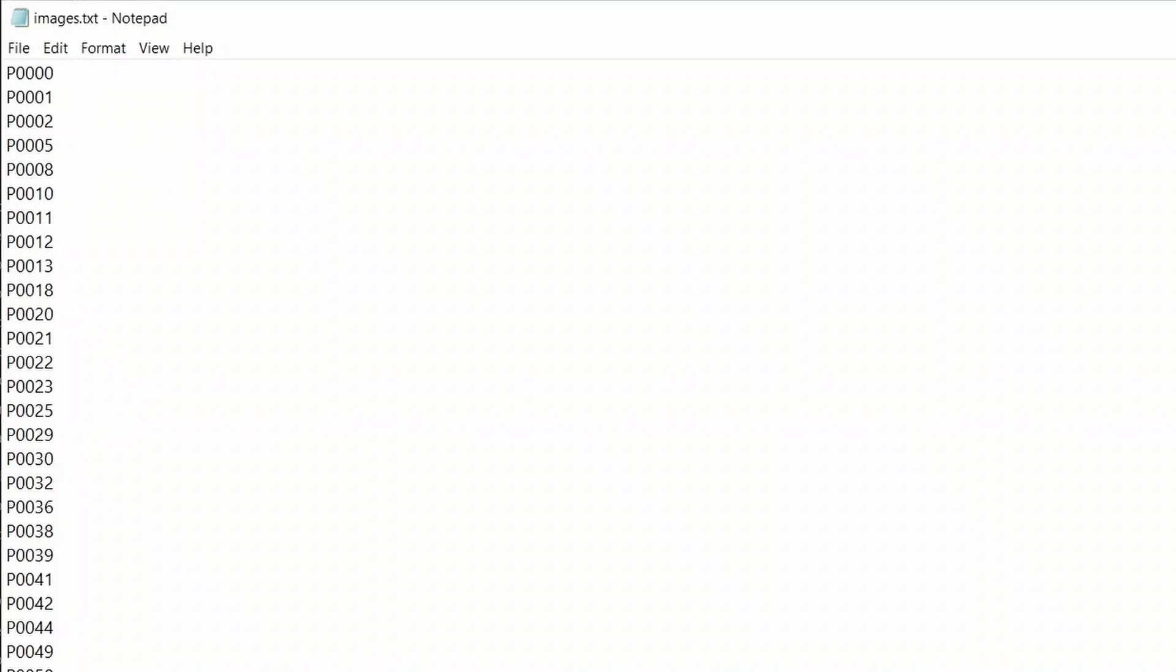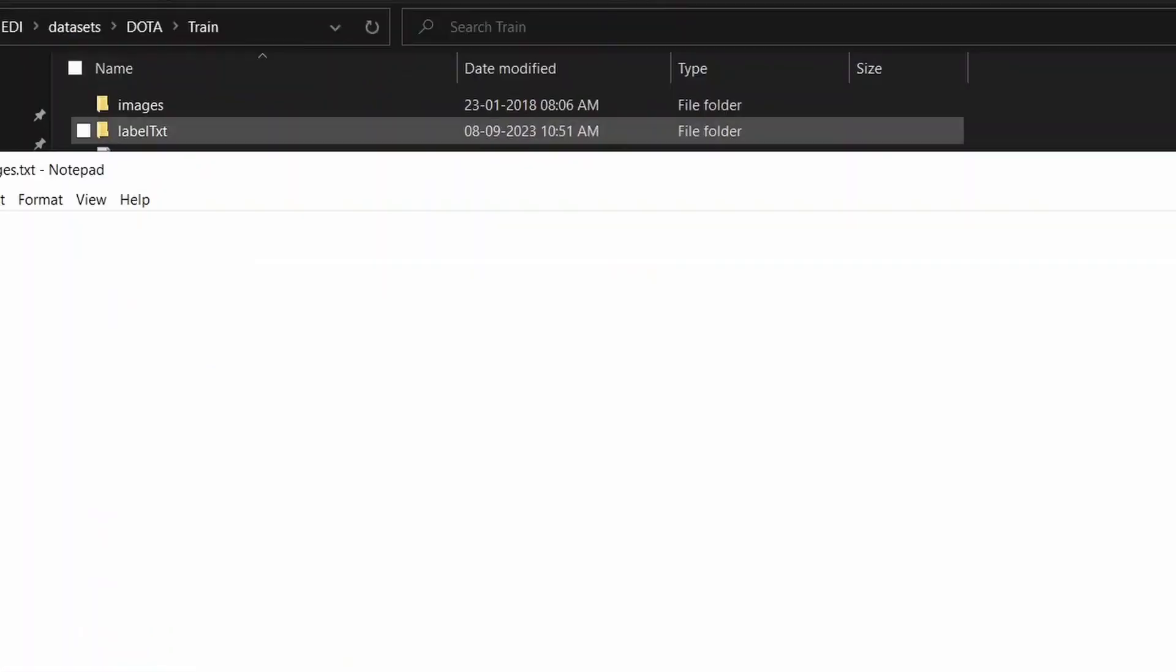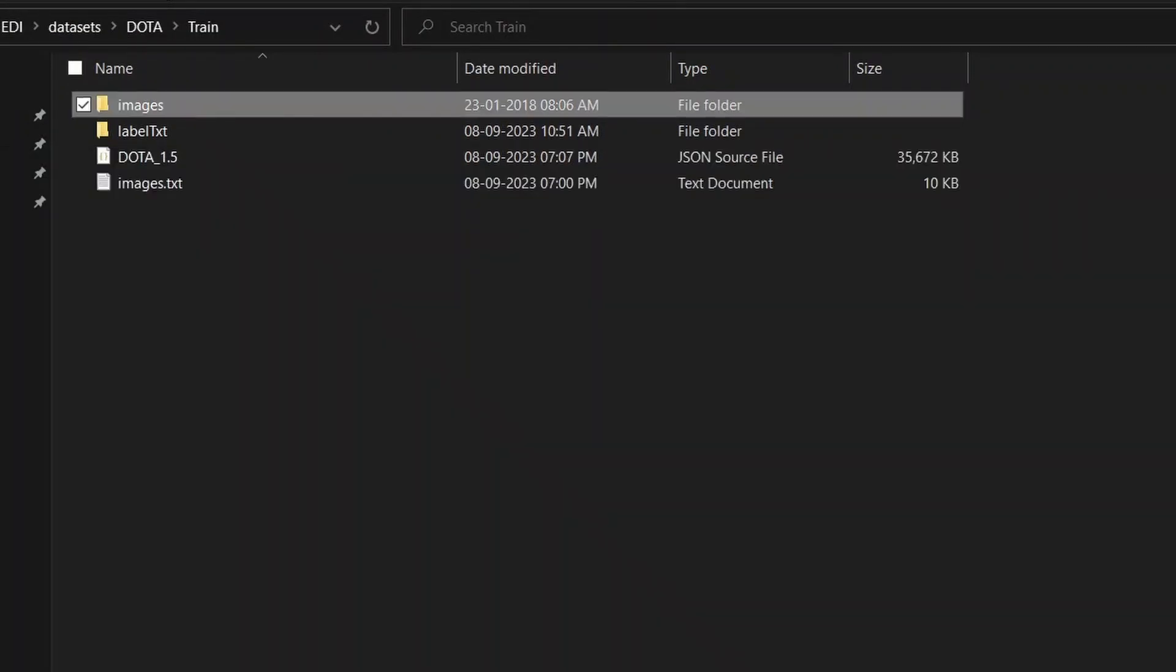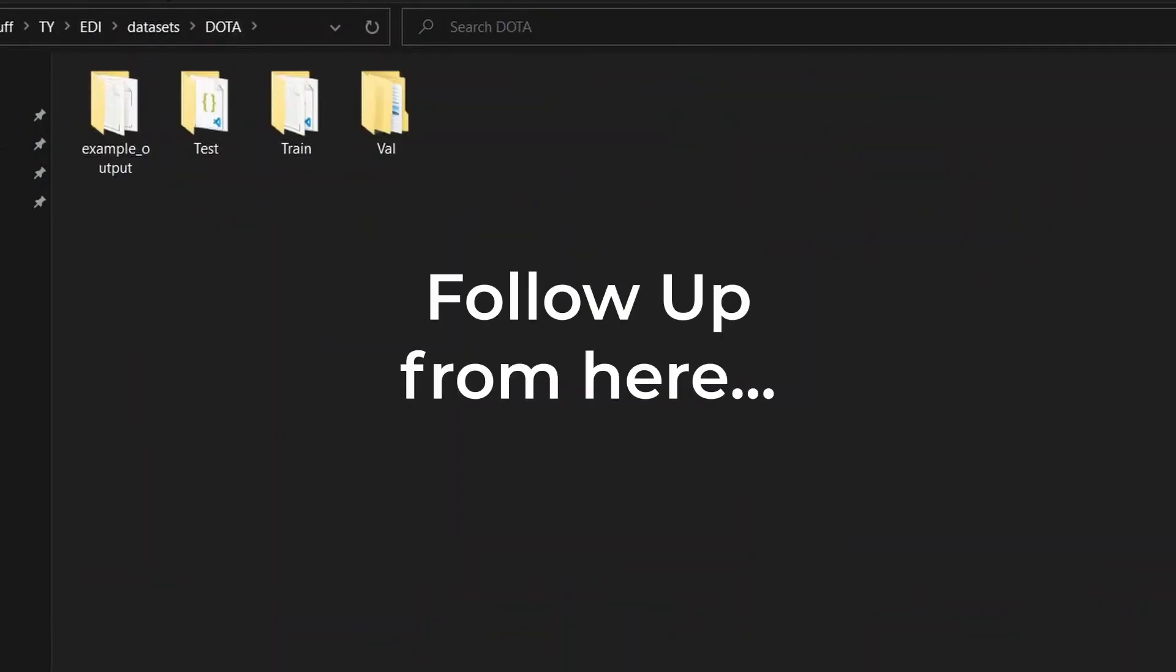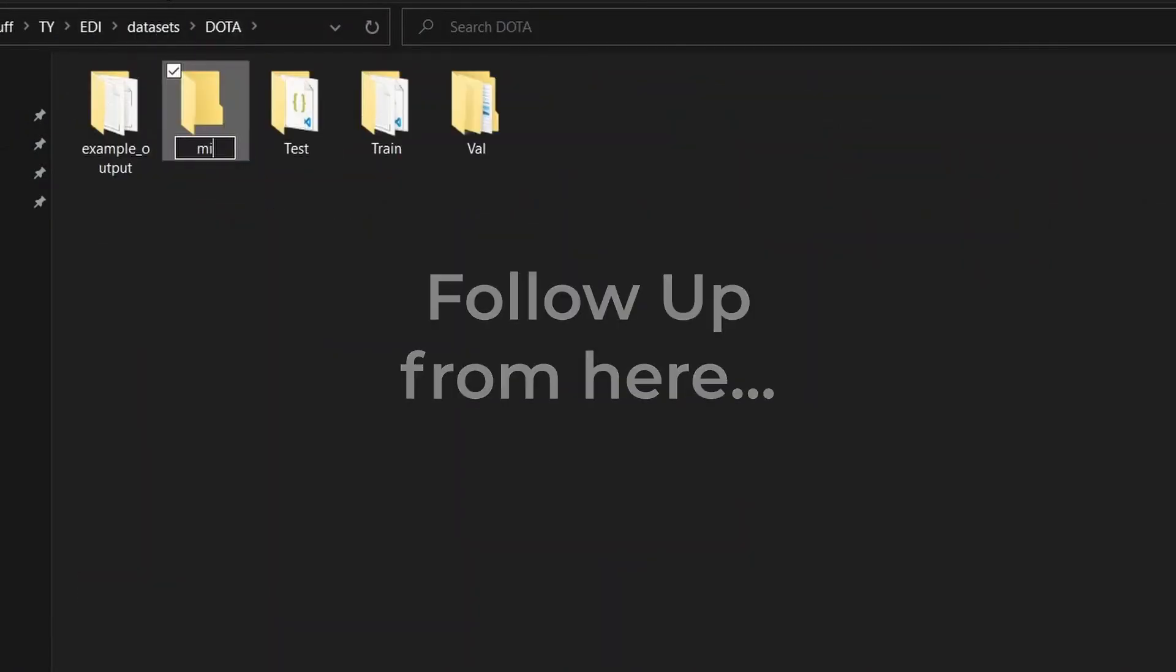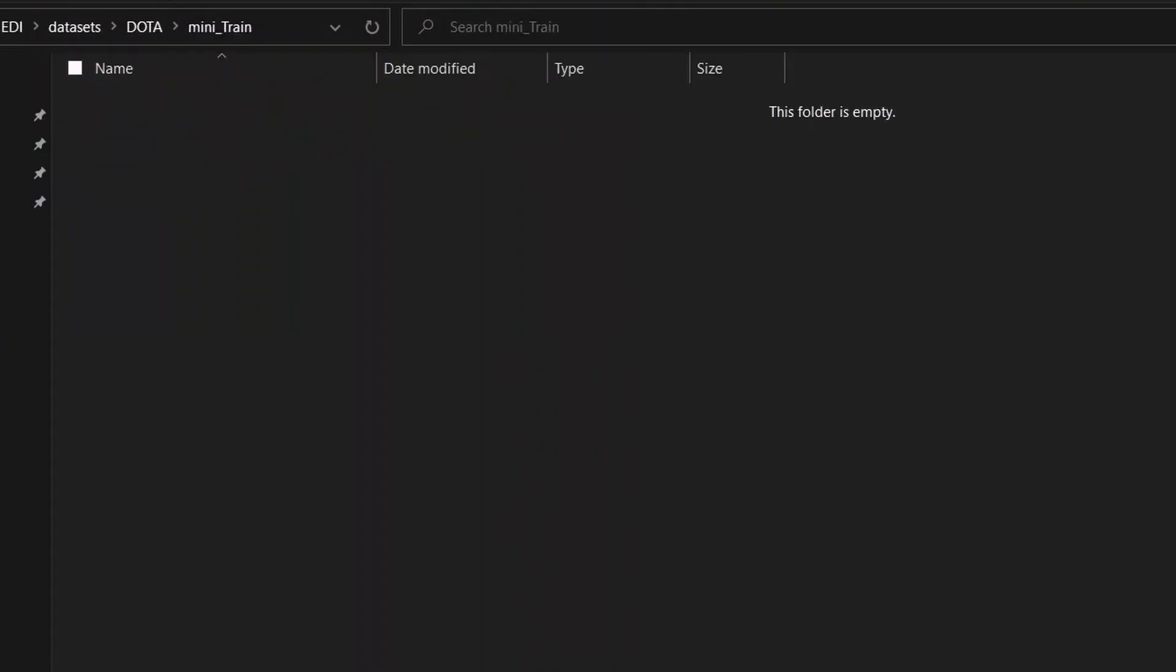Before moving forward, there is an images.txt file. What is this file? It is just the names of all the images included in the images folder. For the sake of this example, I'll create another folder called mini train. You need to follow all the steps and naming of the folders as shown here.